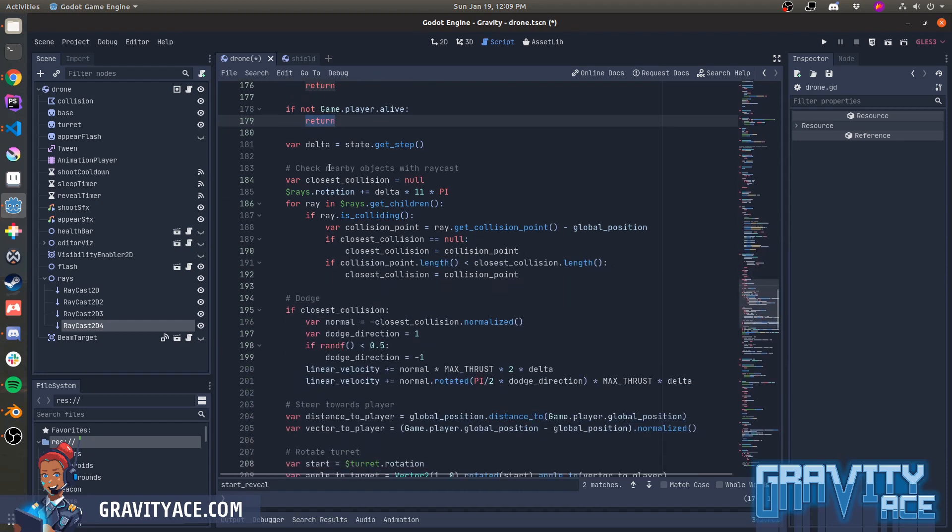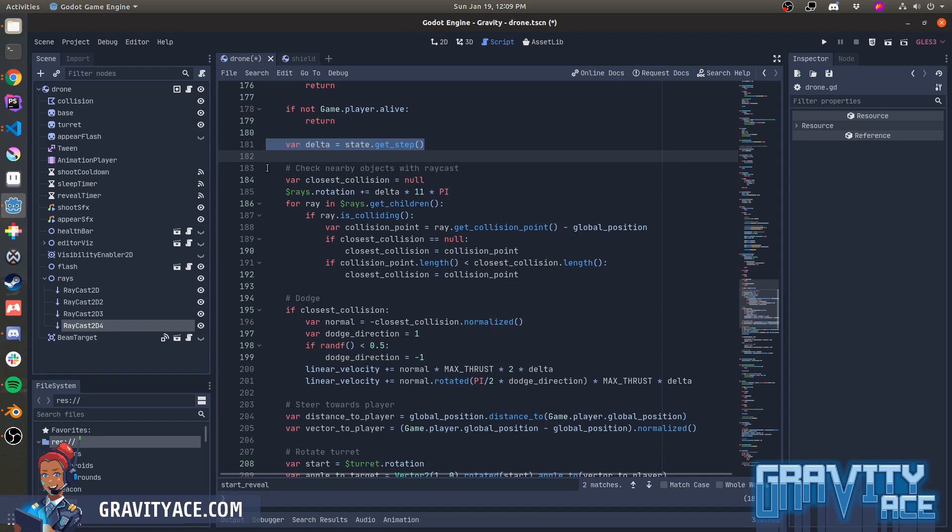Then I get the delta time for this physics step. In Godot, physics runs on a locked 60 frames per second, but it's configurable. So I grab that time delta here so that everything will run at a constant rate regardless of hardware or configuration settings. Okay, so that's the setup. Let's look at the actual algorithm.